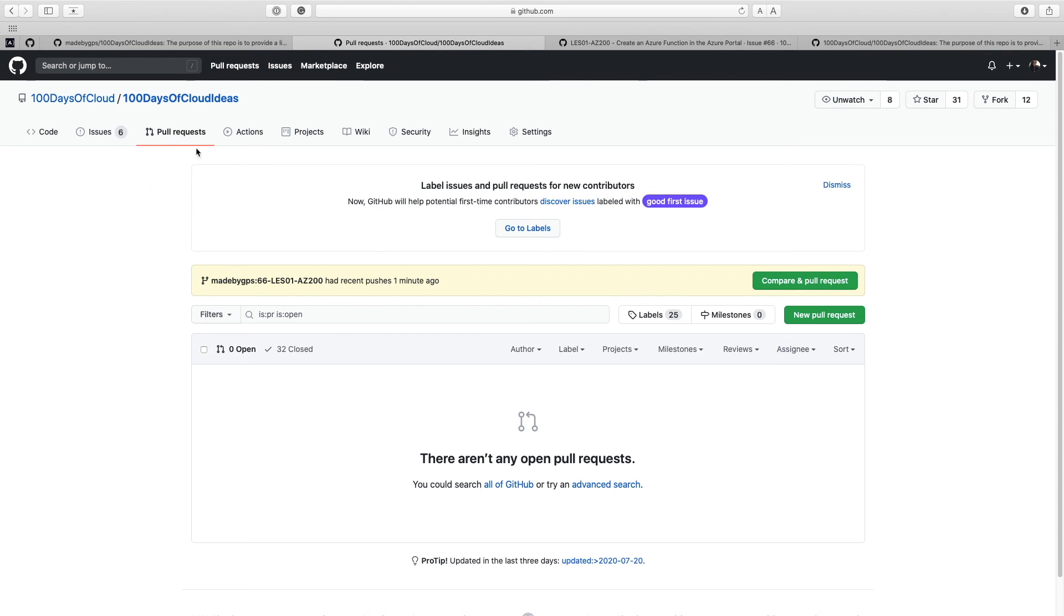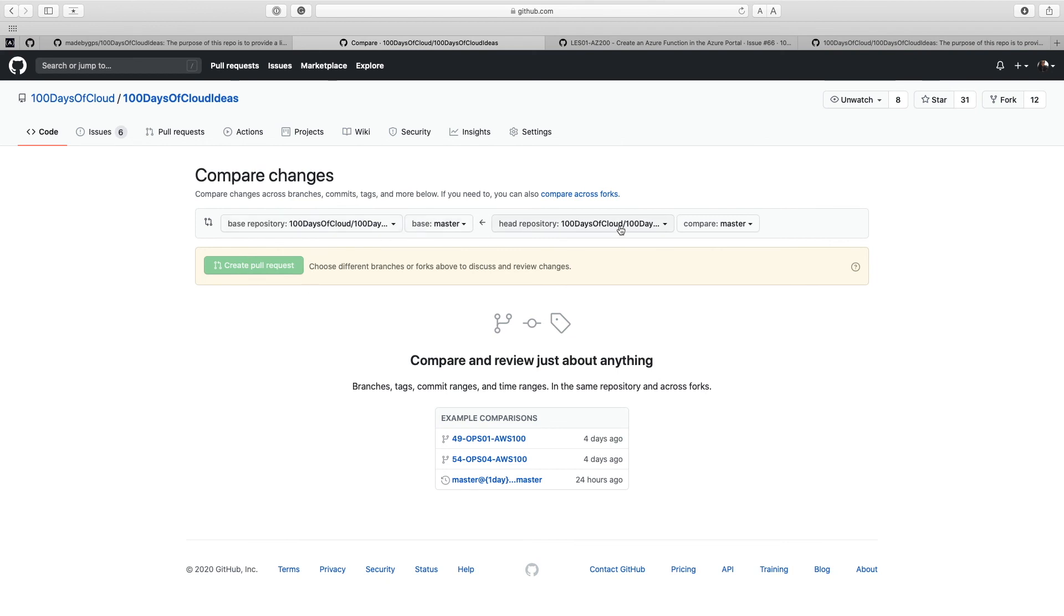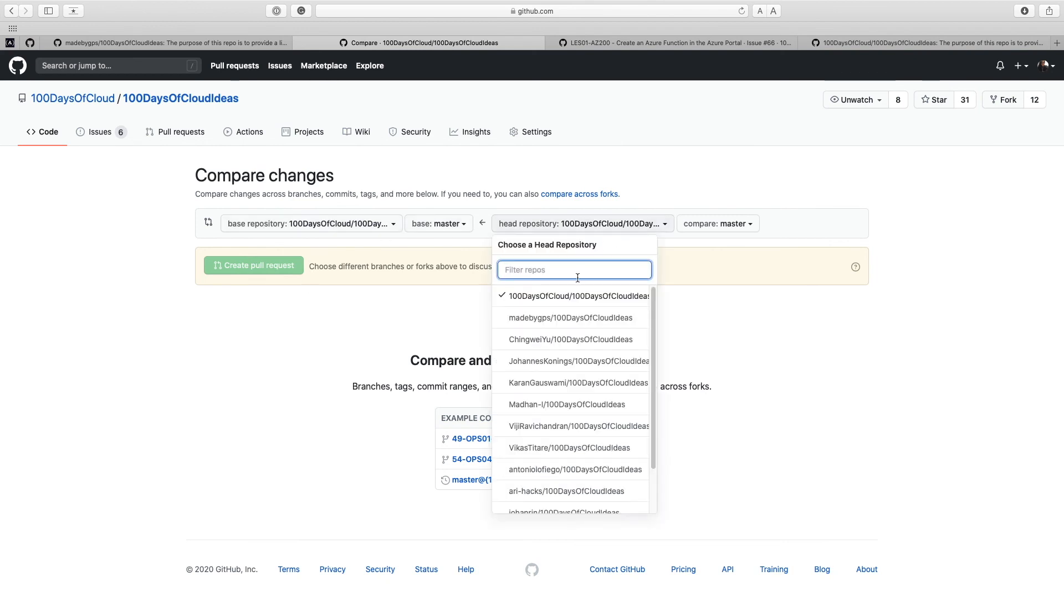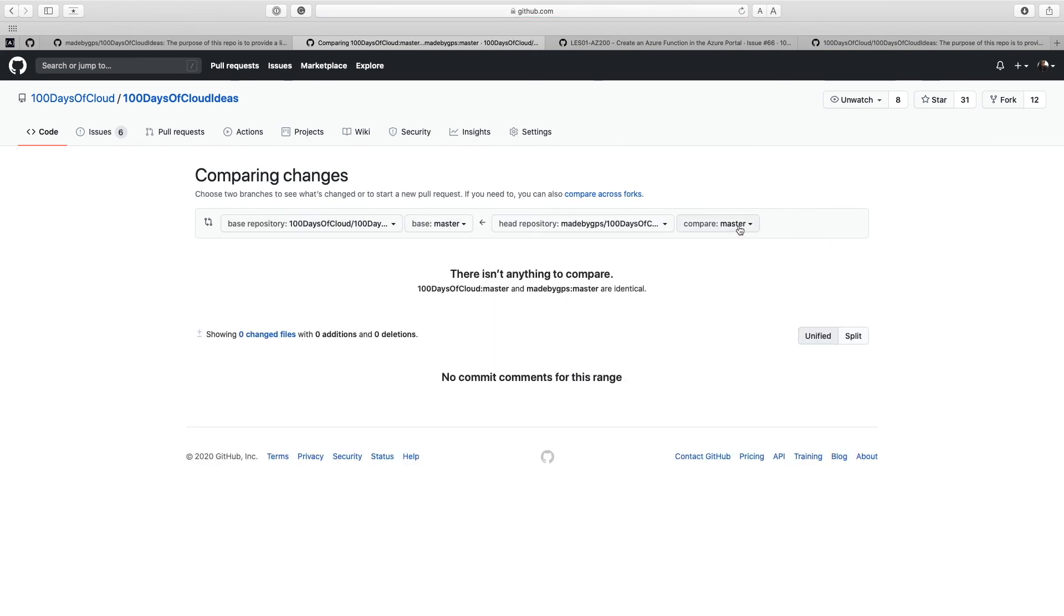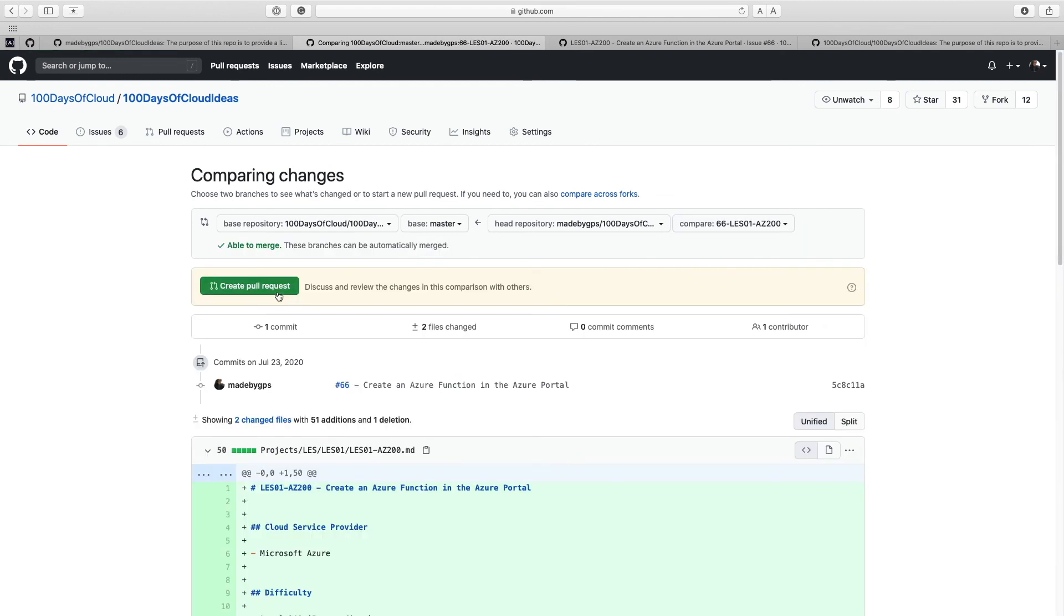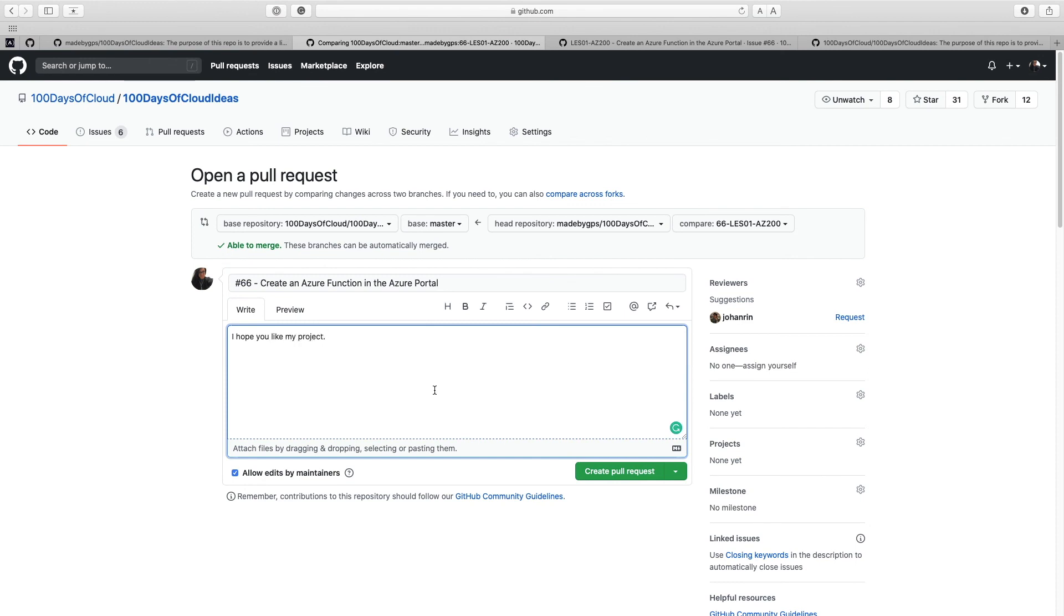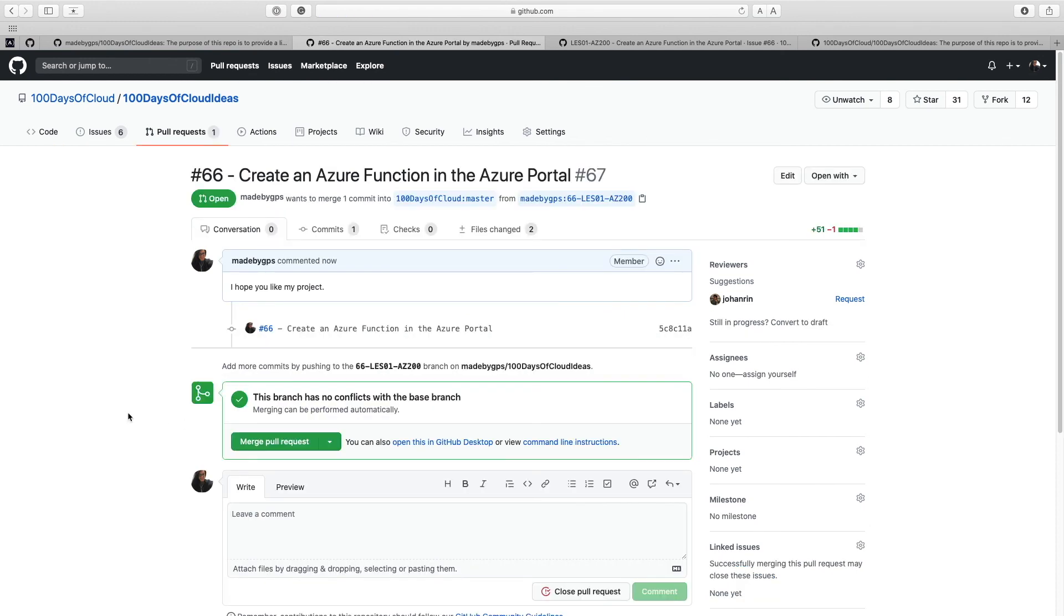Okay. So I am now in 100 Days of Cloud Ideas and I'm going to create a new pull request and we're going to compare across forks base. That's fine. And then we're going to make sure this is mine and select my 66 here. Then I'm just going to hit create pull request, create pull request. And great.